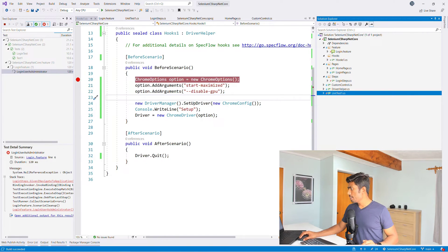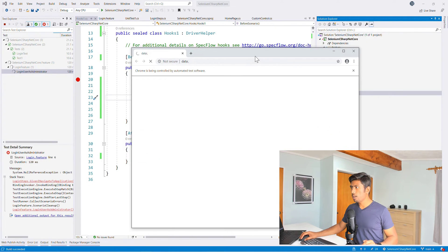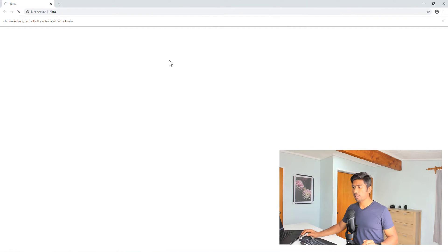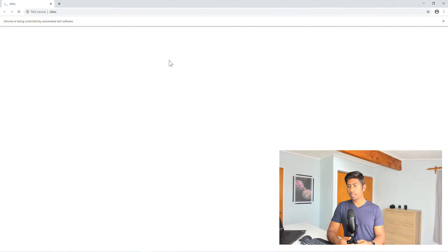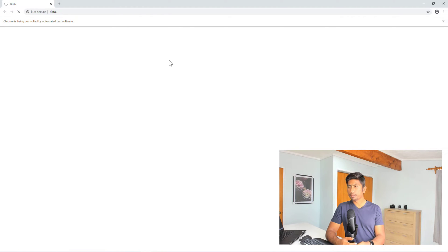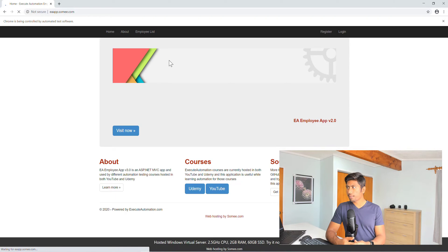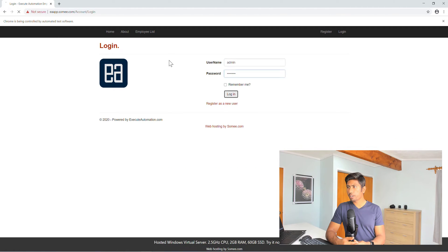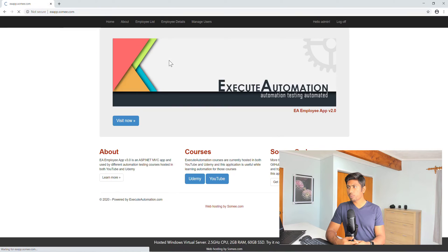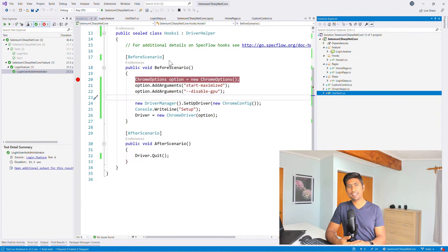So I see that the browser has been spawned there and now it should navigate me to the eaapp.sami.com website. I should click that login link. It should enter the username and password. There you go. The test got passed. Amazing.